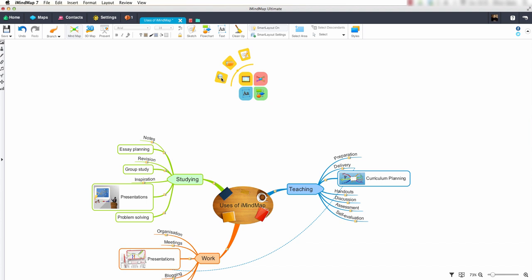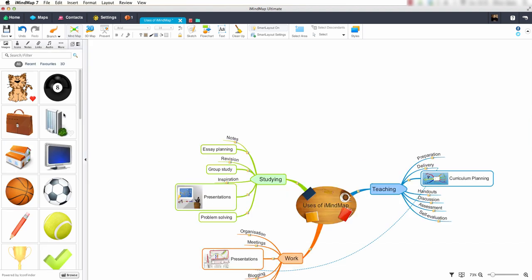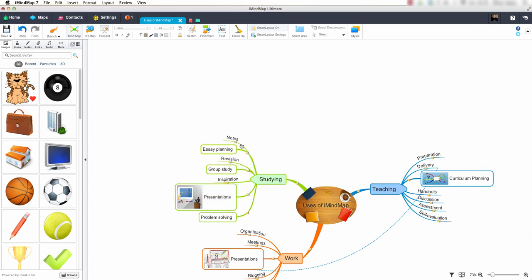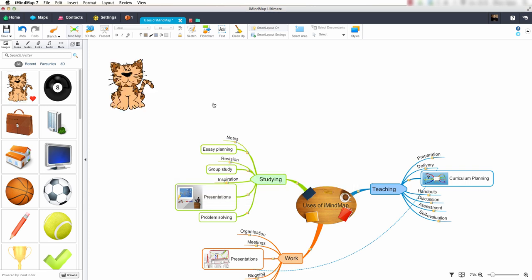I will select option 1 from this menu. Our properties panel has opened and we can now select an image to choose from. Note in iMyMap7 you can choose to insert an image as a central idea or a floating image. I will insert this image as a floating image. Our image has now been added to our screen. I will now remove this image.